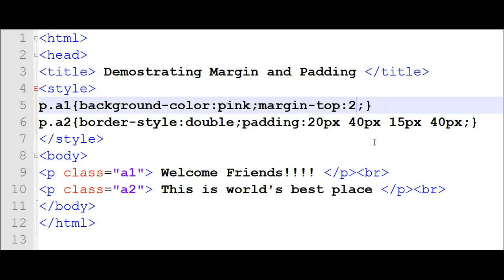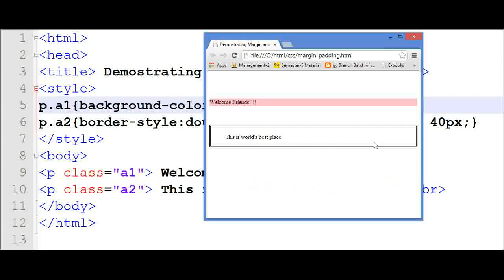Now I am using cm here in my example. So from the top of the page, a margin of 2cm is created. Now I will show you its output — 'Hello Friends', 'Welcome Friends' — this is from 2cm from the top. Clear?